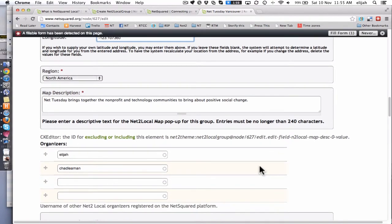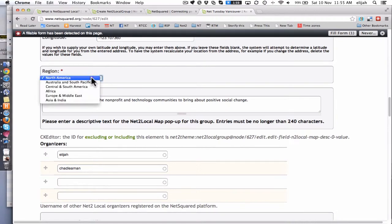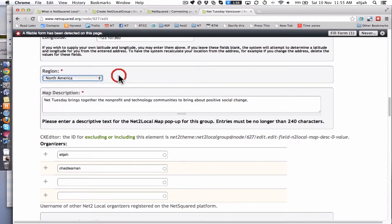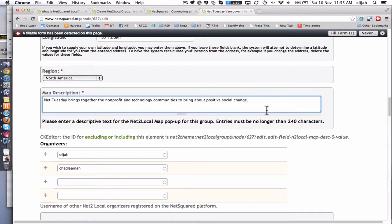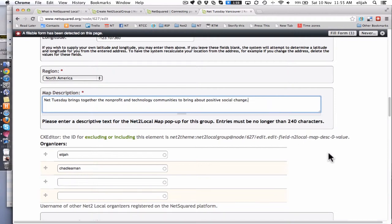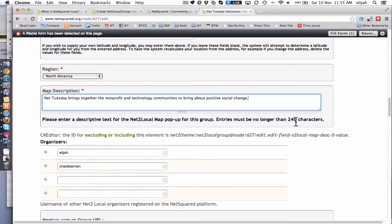We've got this concept of region, so this helps our users find the meetup groups that are in their area. You just come and say what group am I in, what region. And then there's this map description field. This is sort of the one line description of your event. This is what happens when you're on that netsquared.org/local map. If you click an individual group, a little pop-up button shows up. This is where you get the quick description so people can find out about your group on the map. And you'll see it's limited to 240 characters.